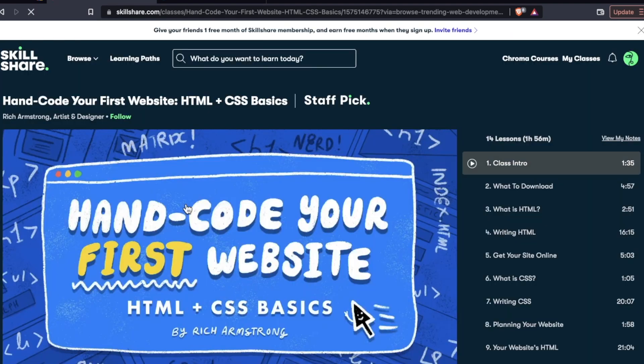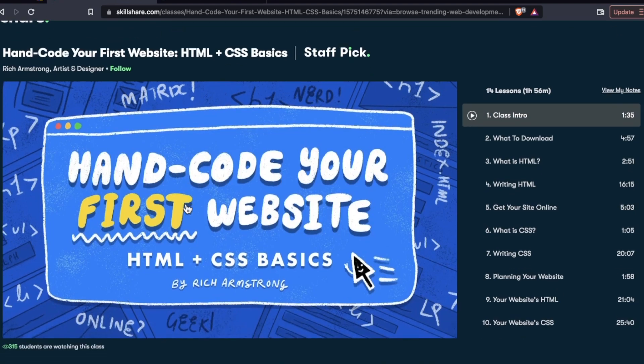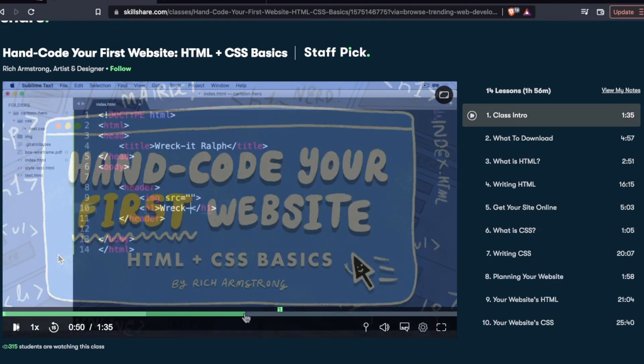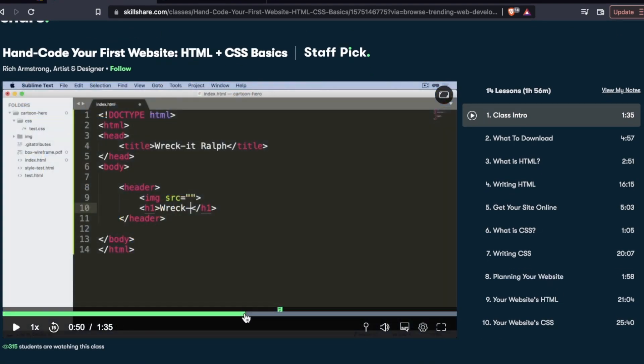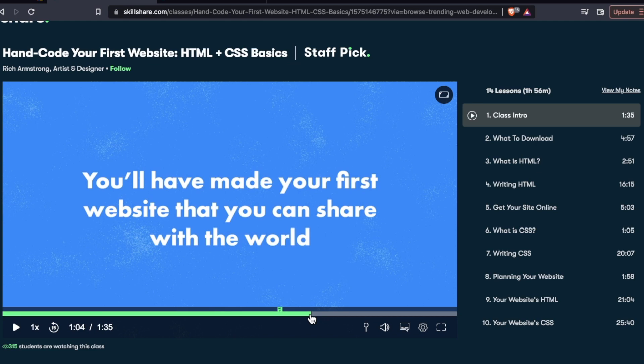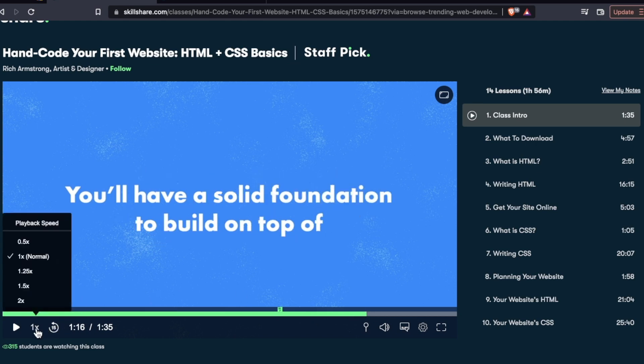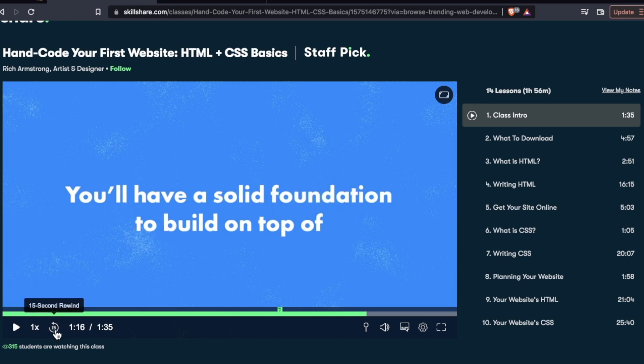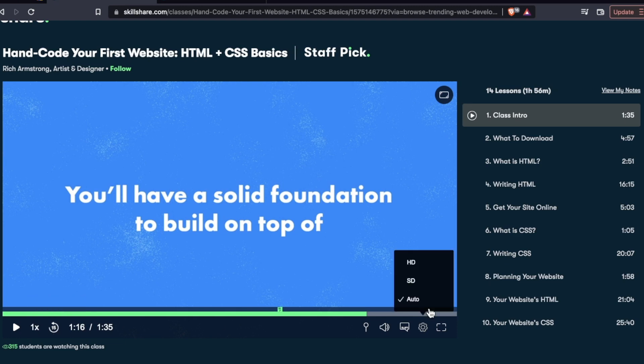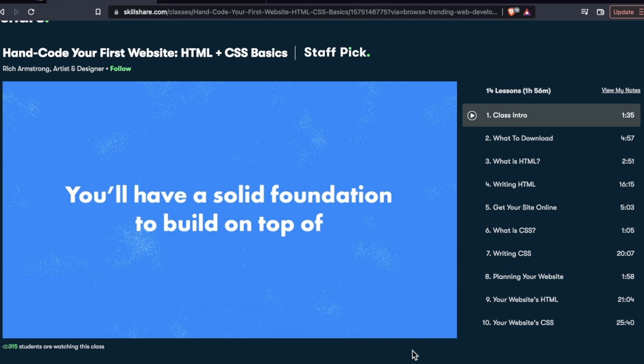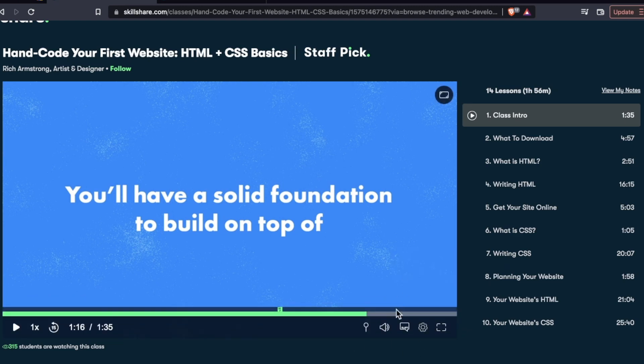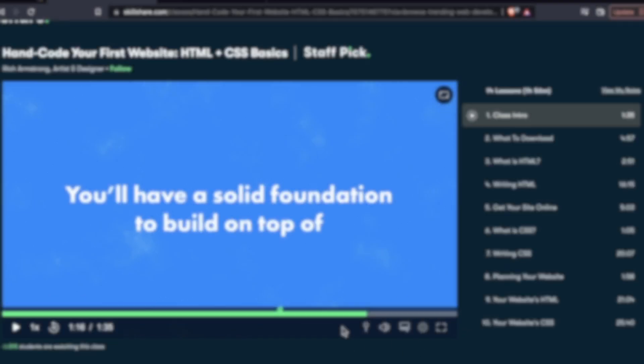Give you guys a look at the video player. If you've taken a video based course before, this probably all looks fairly familiar. We have your video controls down here, you can control the playback speed, you can do a rewind video quality, HD or SD, all that good stuff is here.